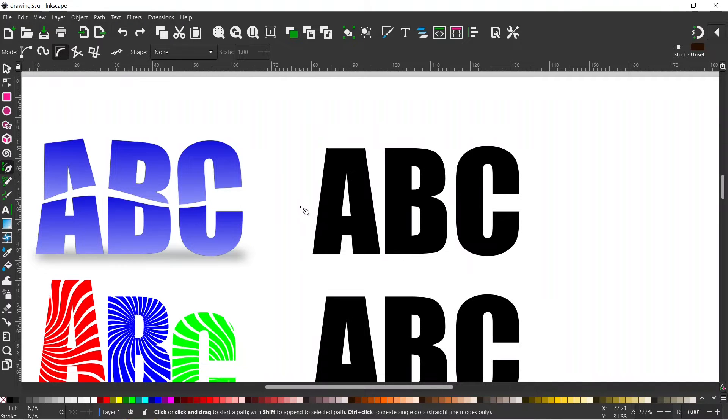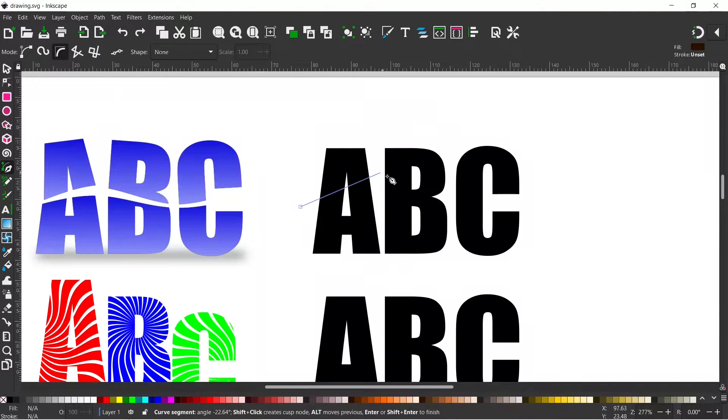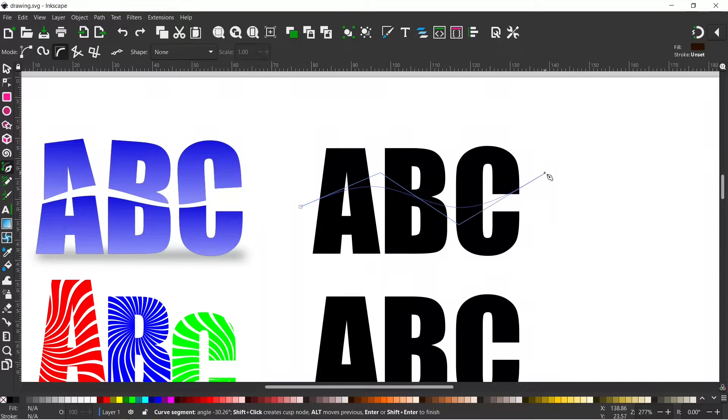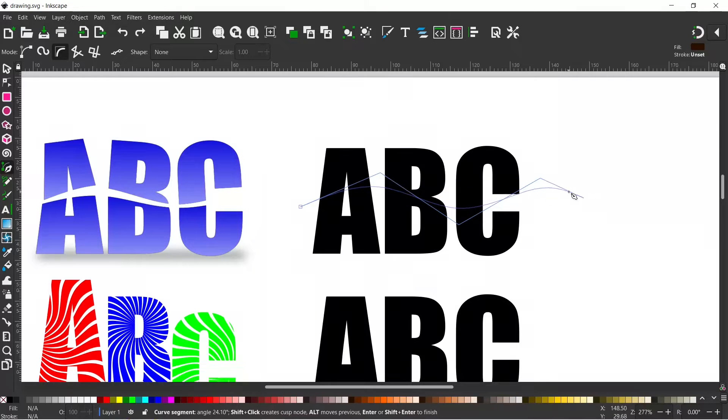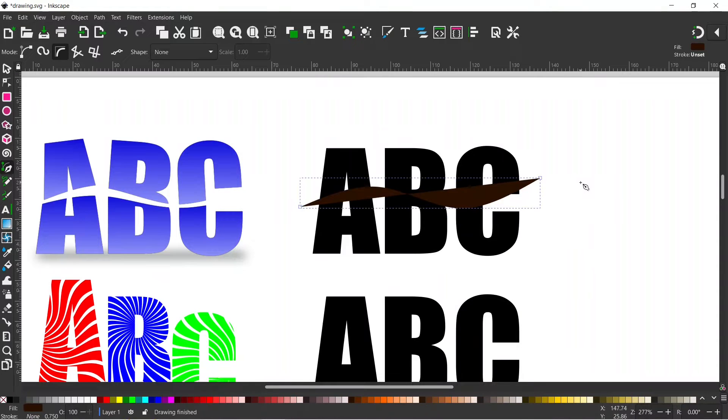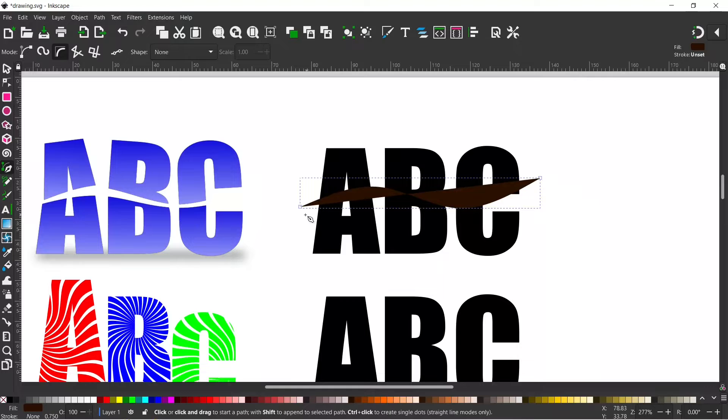So we can click on this side, click up here, down here and over here. And you can see that it's creating this curved line as we go. So when we press enter to finish it off it creates this nice smooth curve.